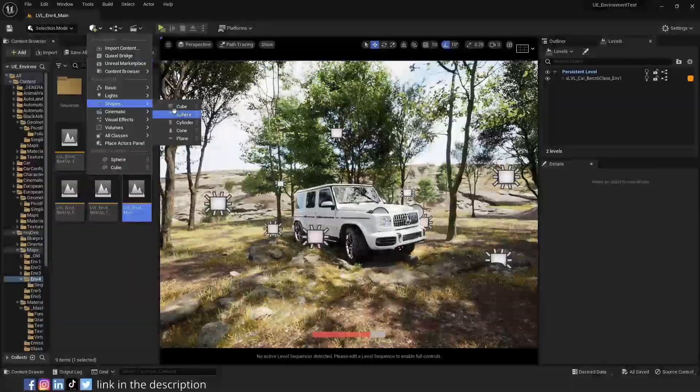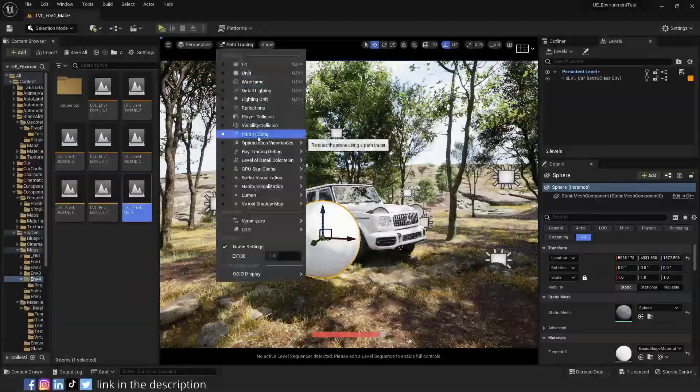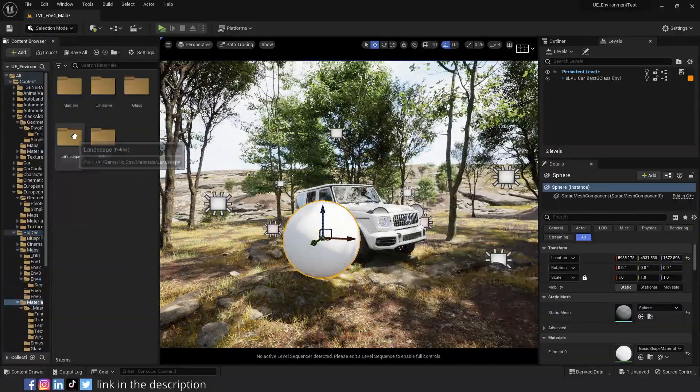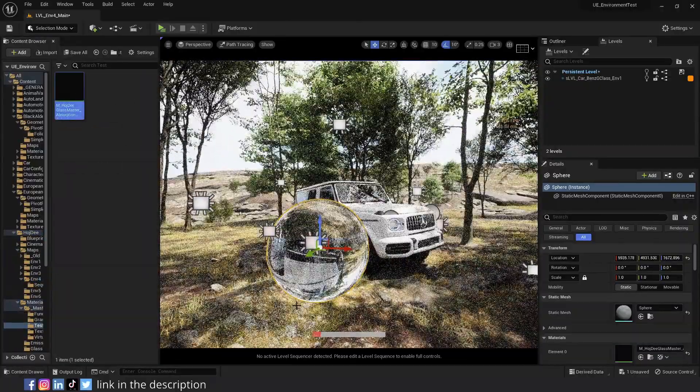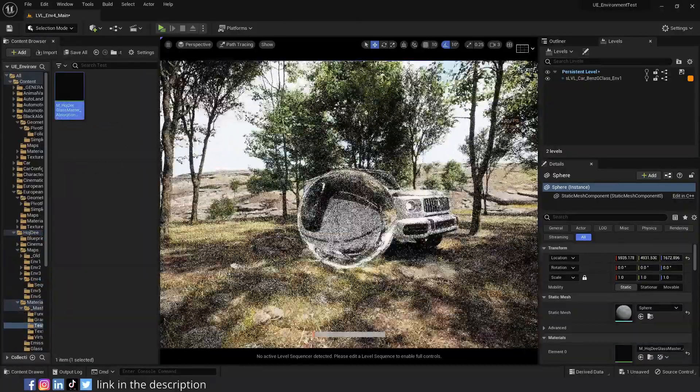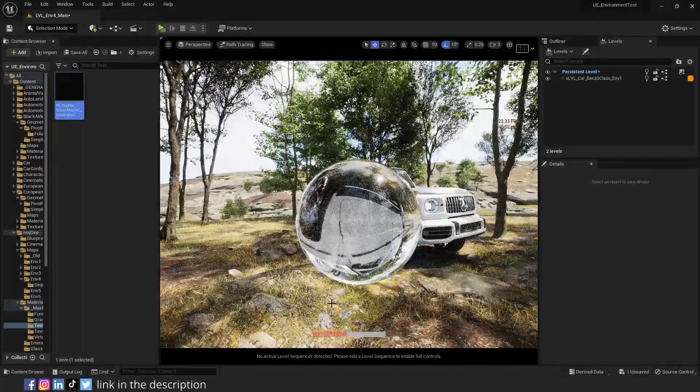Open a level to test the material on an object. Add a sphere to the scene. Set the view mode to path tracing. Assign the material to the sphere. And that's all you got to do. The path tracing glass looks great just out of the box.